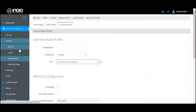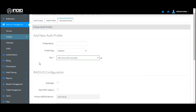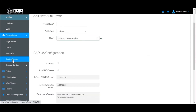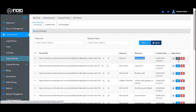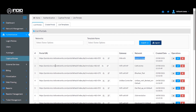Once the network is added, the next step for a third-party gateway is to create a captive portal. When you create a new network, a default captive portal is automatically created by the system. You can go and edit that particular captive portal as per your requirements. For more information on how to edit the captive portal, please watch our video on designing captive portals.